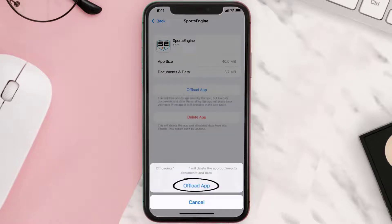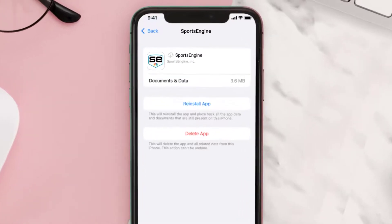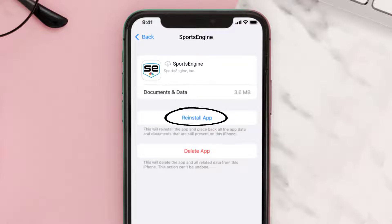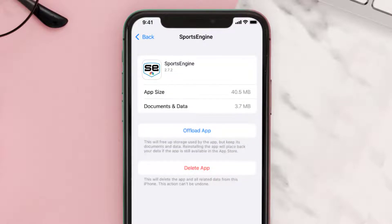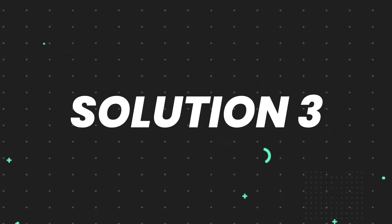Tap again to confirm. It'll take a bit for processing, and then a Reinstall button will show up. Simply tap on it to reinstall the app. This should fix the issue, but if it doesn't, then you need to completely reinstall the app.